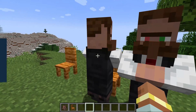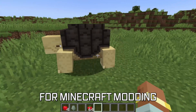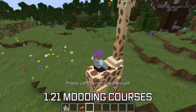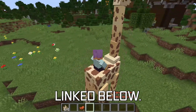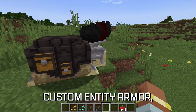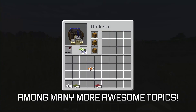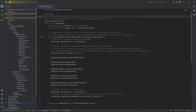Let's add custom villagers to Minecraft. More in-depth topics for Minecraft modding are available in the 1.21 modding courses linked below, covering rideable and tameable entities, custom entity armor, and even custom entity inventories among many more awesome topics. In this tutorial we're going to be adding a custom villager type to our Minecraft mod.